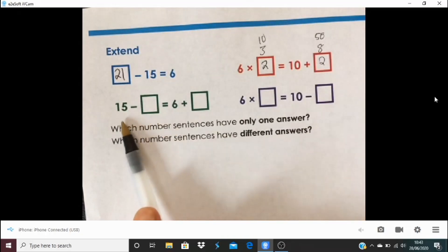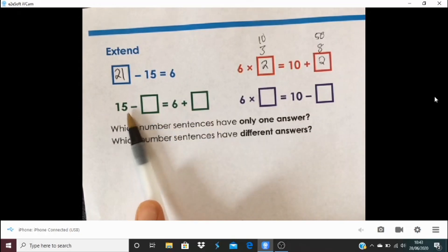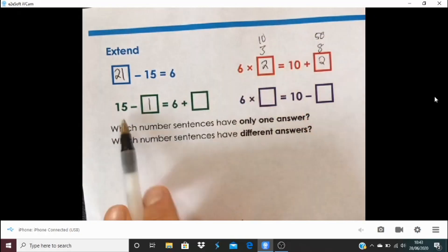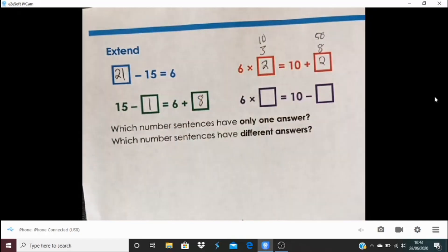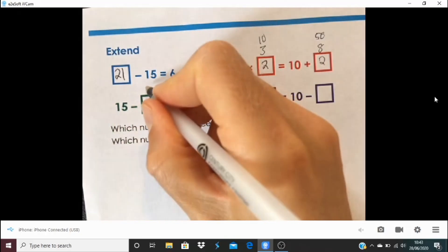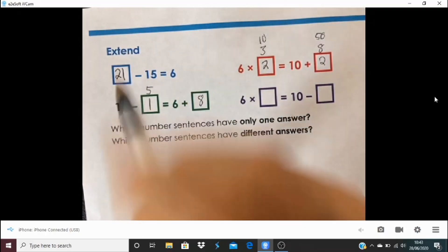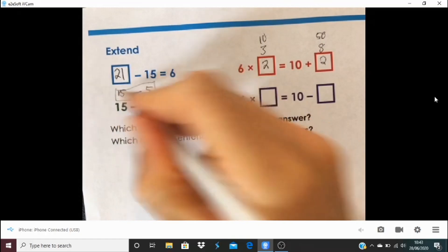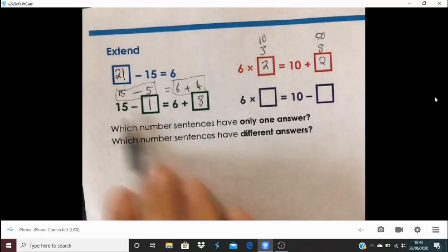Let's look at this example: 15 subtract a number equals 6 plus something. There is a limited number of answers. For instance, 15 subtract 1 makes this side 14, so 6 plus 8 is 14. But equally, I could do 15 subtract 5 — this side would be 10 — so here it would have to be 6 plus 4. So 15 subtract 5 equals 10, and that is the same as 6 plus 4, which is 10 as well. There are lots of different possible answers here.